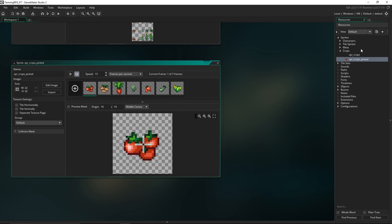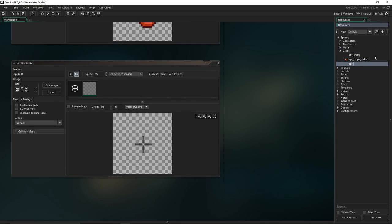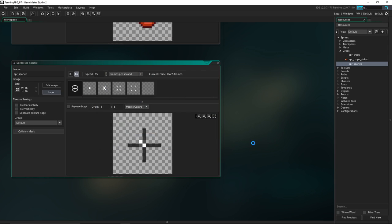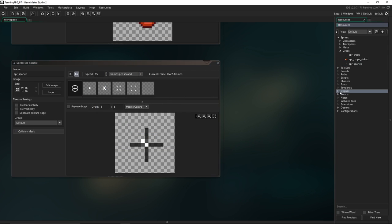We'll do the same for the little sparkle sprite. This is going to be the thing that appears when the crop is fully grown to let the player know it's finished growing and ready to be picked. There we go.